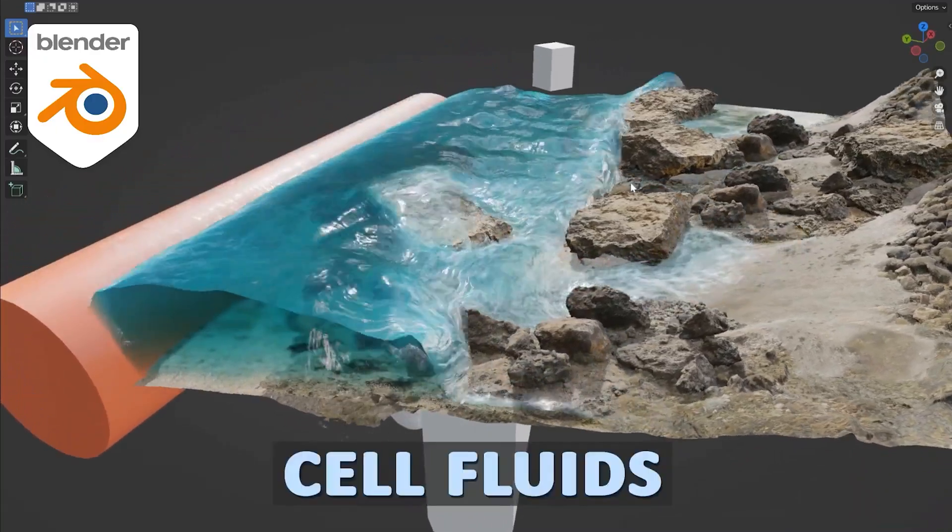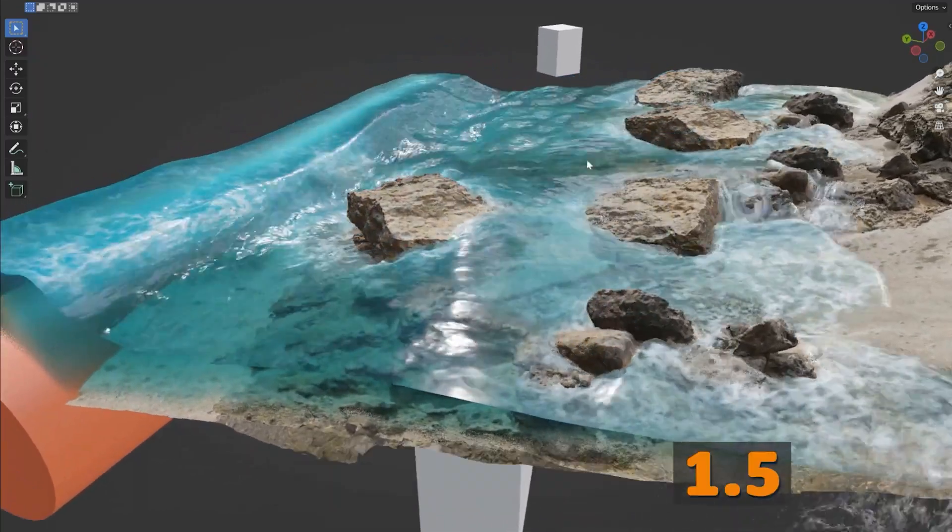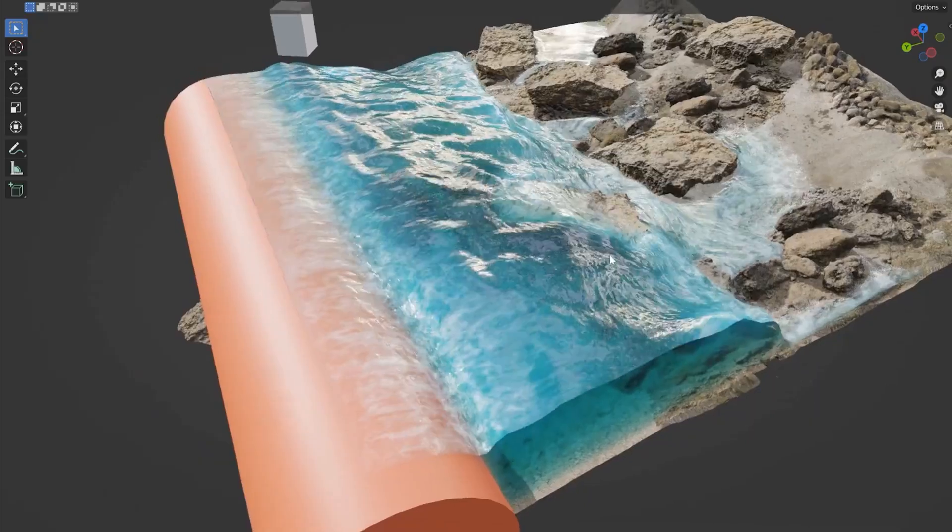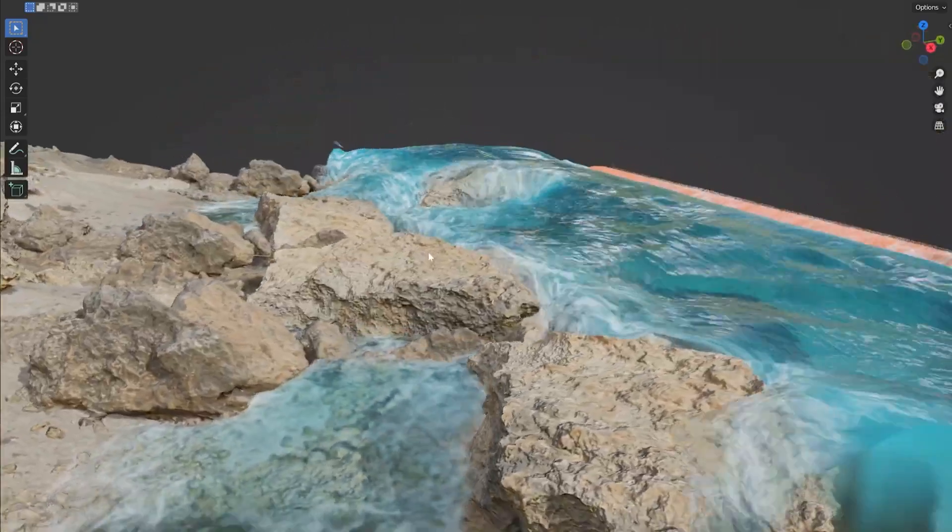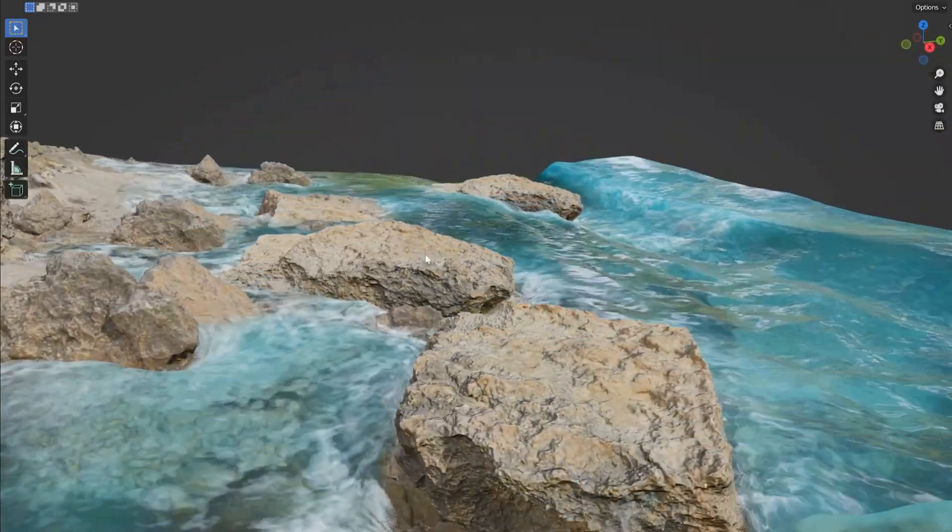Hey what's up guys, welcome back to Mr3D. So in this video I'm going to talk about the new Cell Fluids 1.5 update. It comes with a lot of features and improvements.